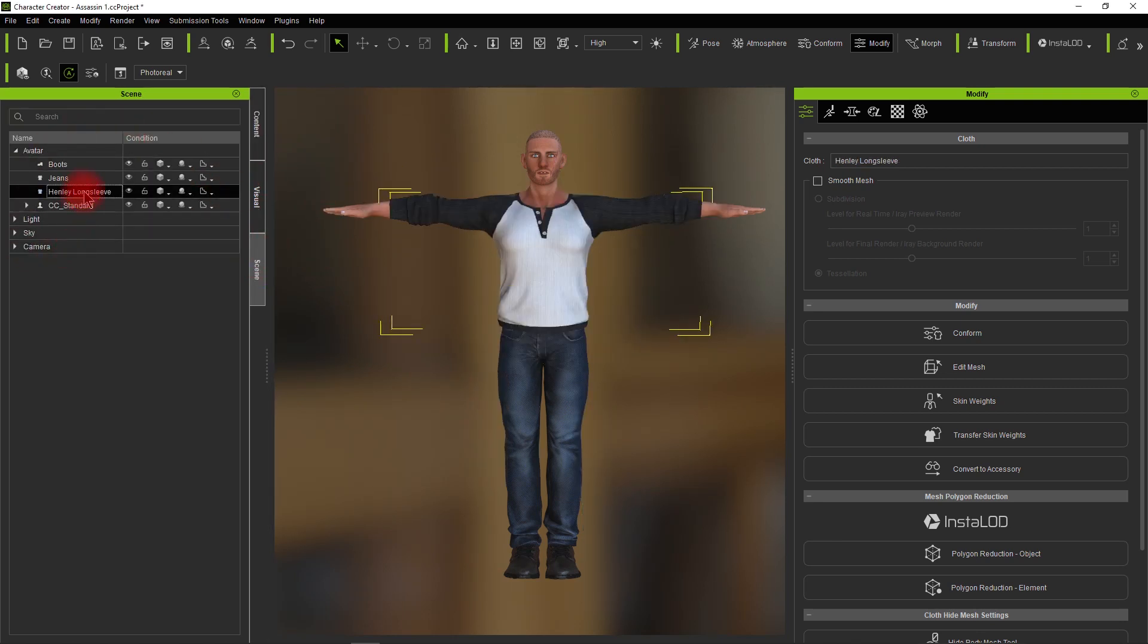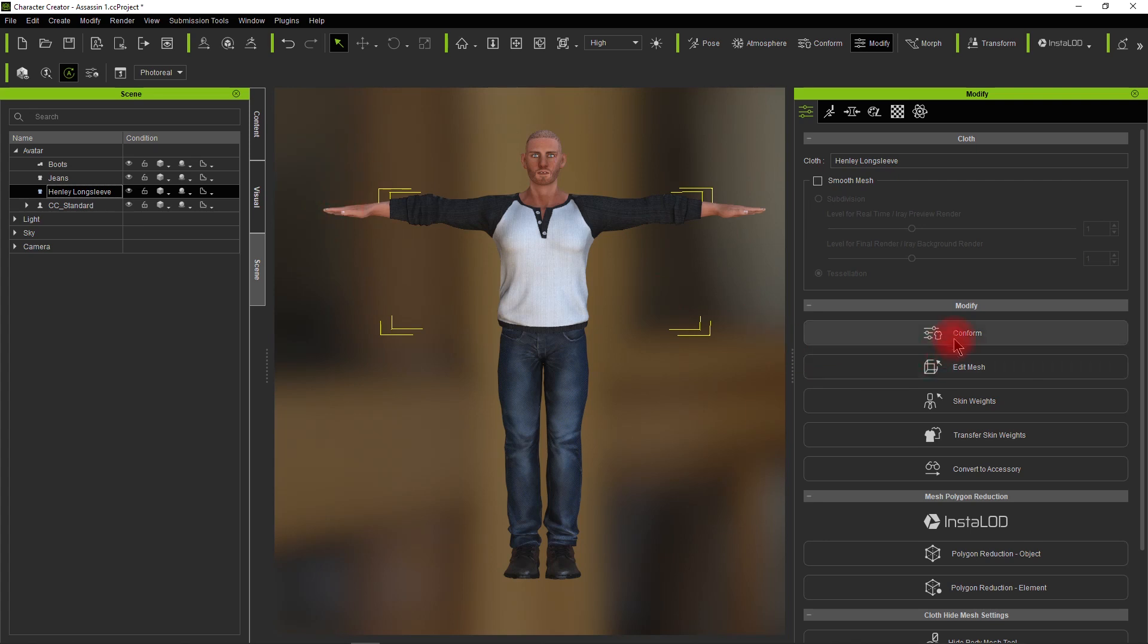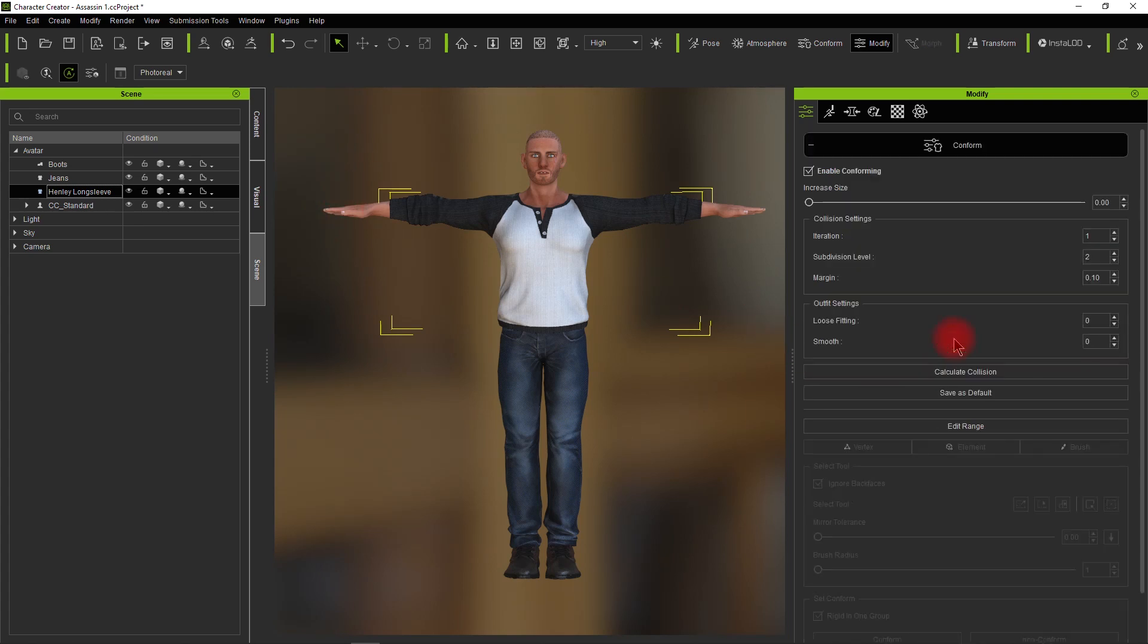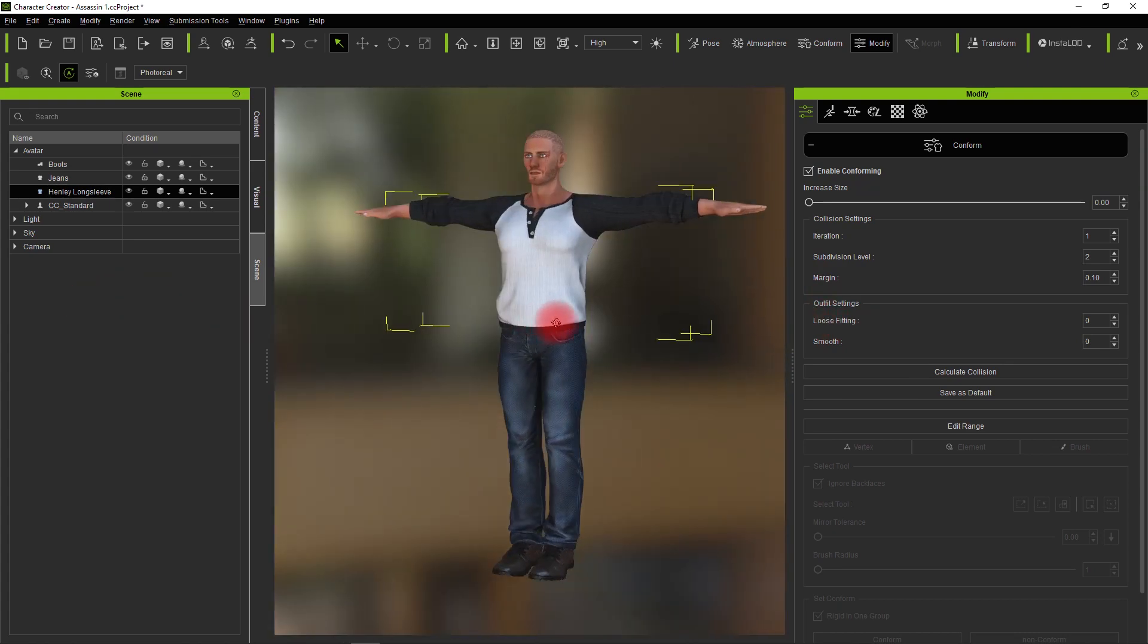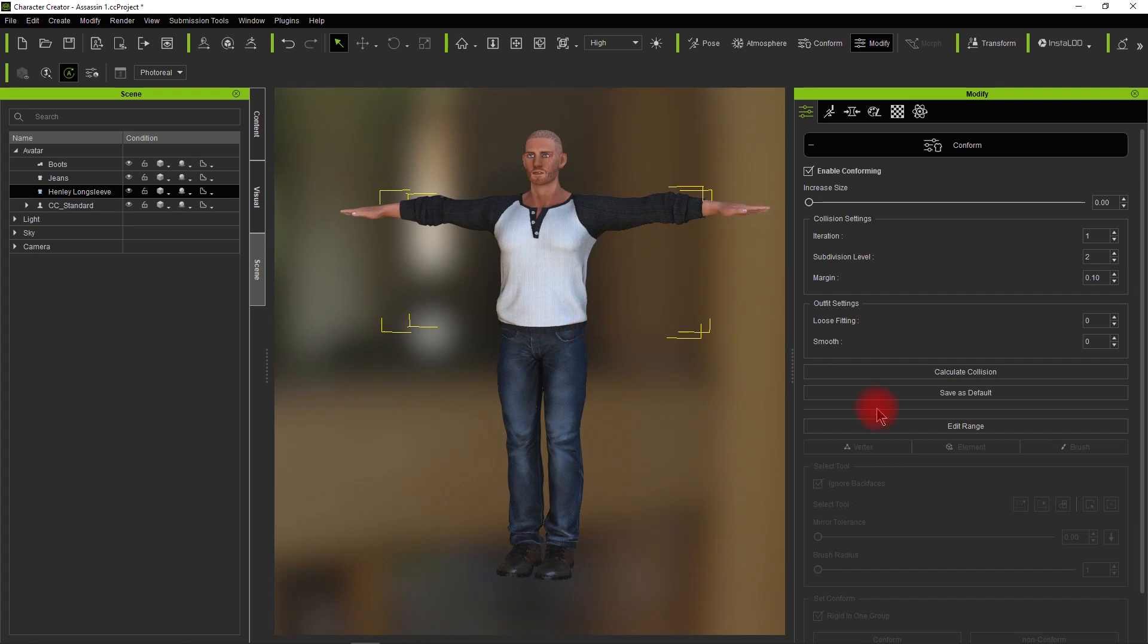Let's click on the shirt itself and come down over here to Conform under the Modify tab. Click on Conform. If the shirt's not fitting, you can calculate collisions for the shirt, increase its size, do a few things here.